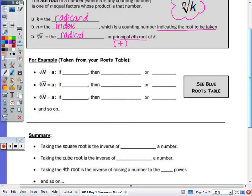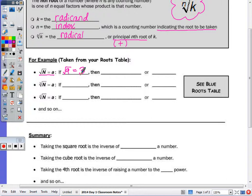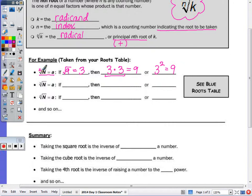Some examples of square roots, cube roots, and fourth roots. The square root of 9 is 3, which means 3 times 3 equals 9, or 3 squared is 9. We don't write an index of 2 even though that's implied, but when you're taking the square root, you want to know what squared gives you 9.